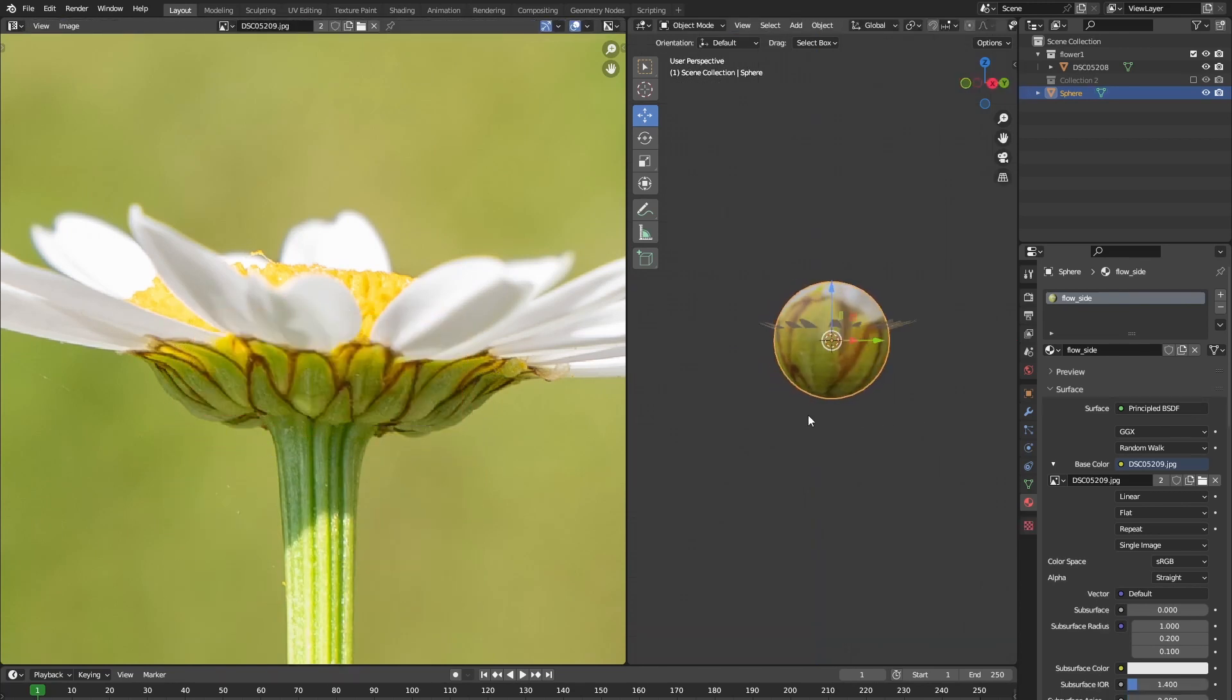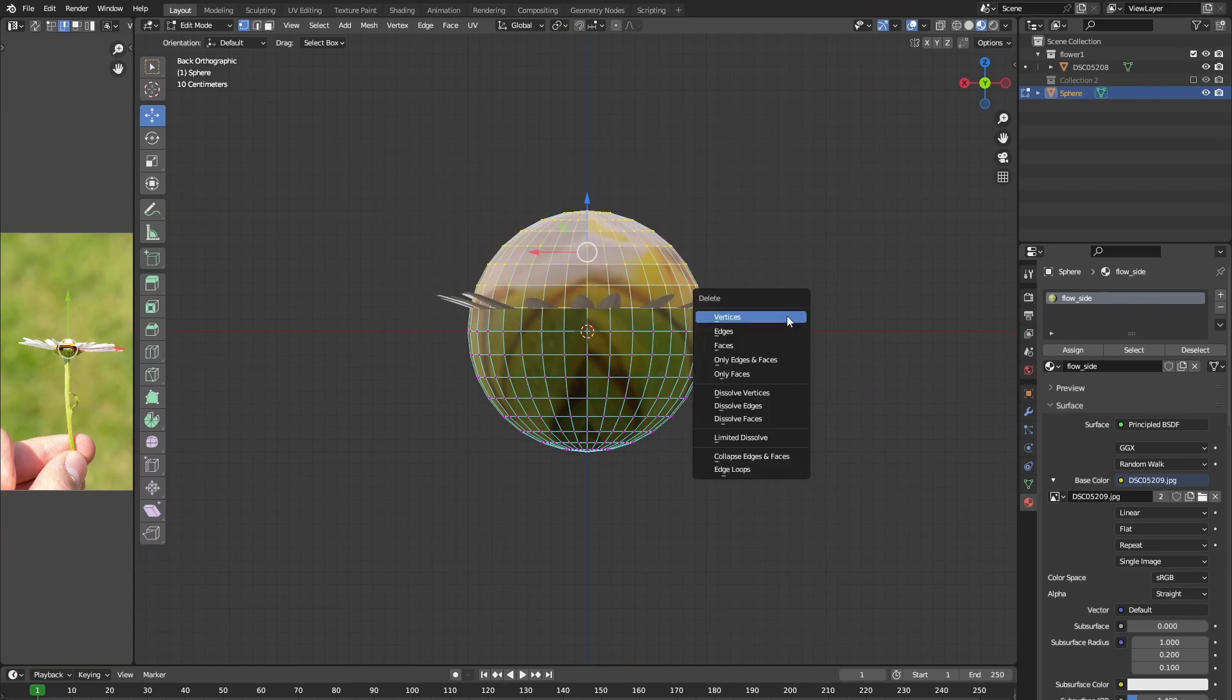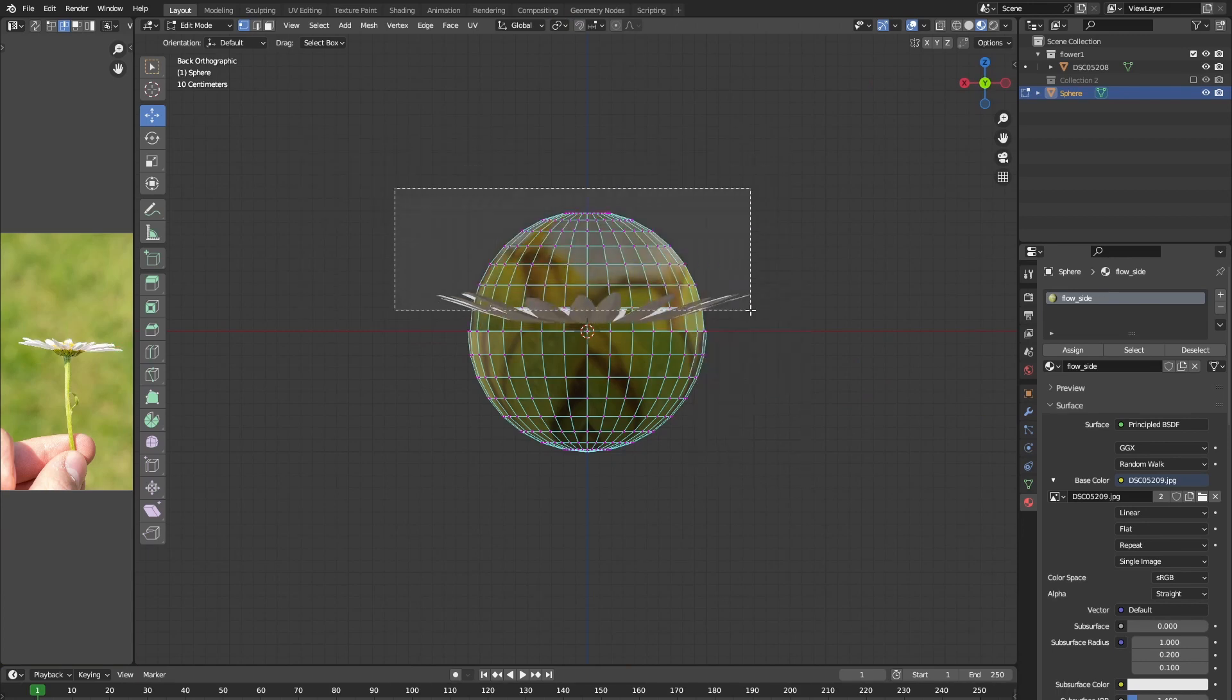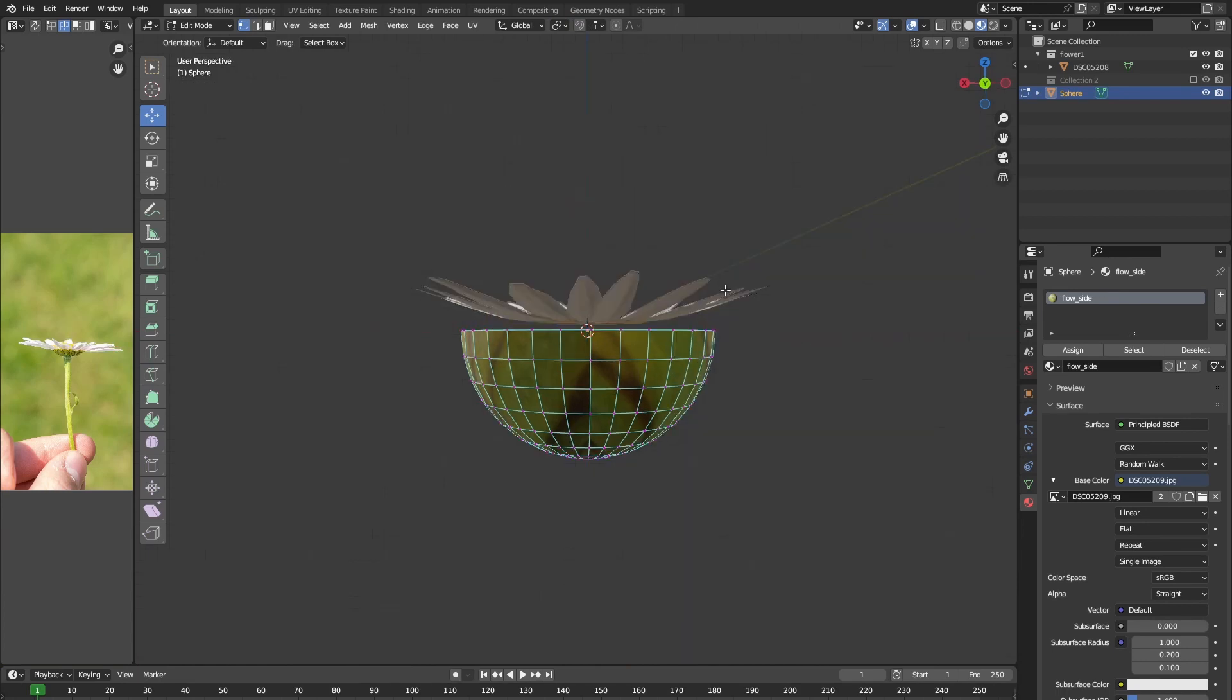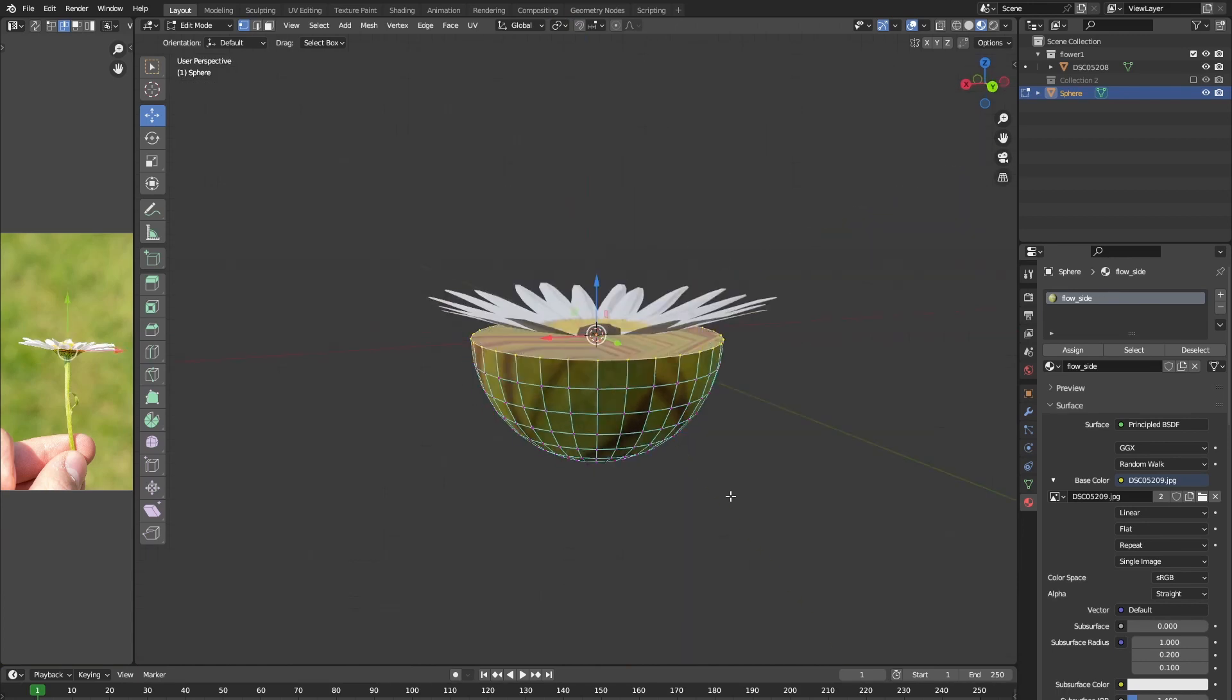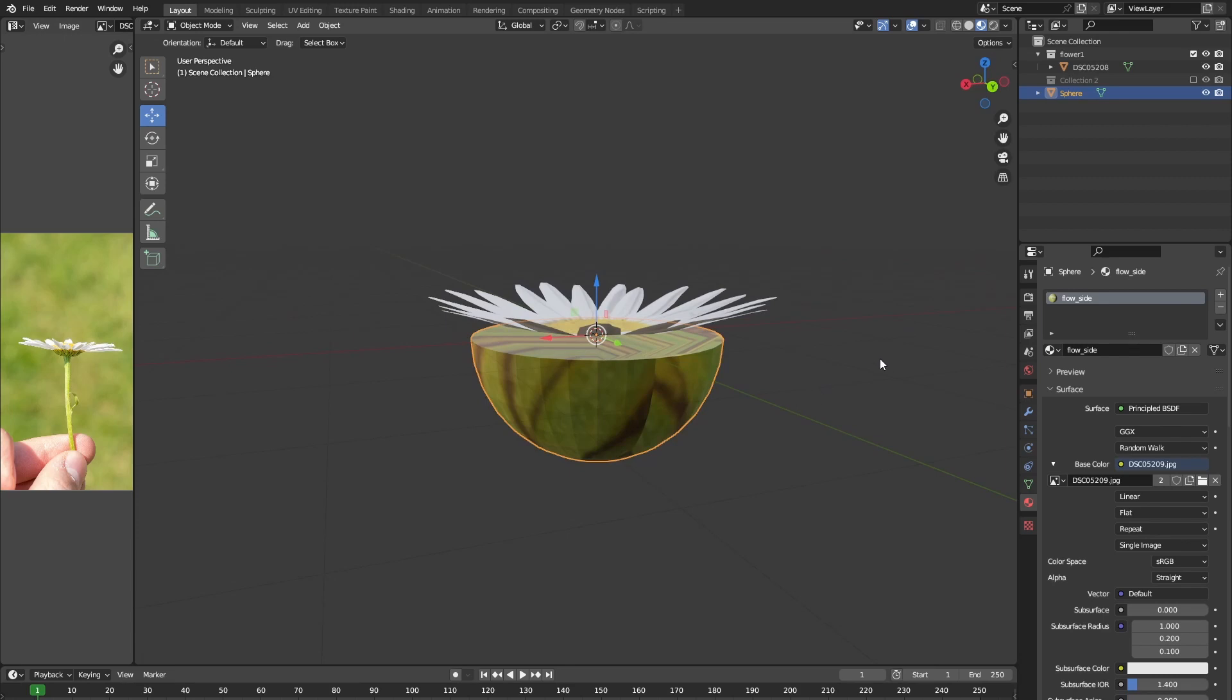Once we've done that, we're going to delete the top half of our cube. After that, select all of the top vertices and press F to close the gap that we just created.